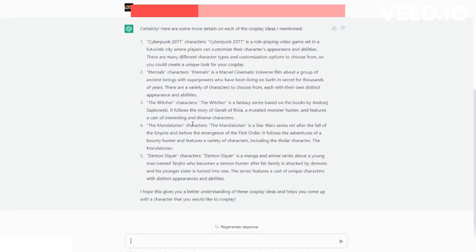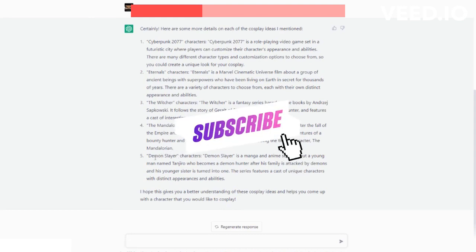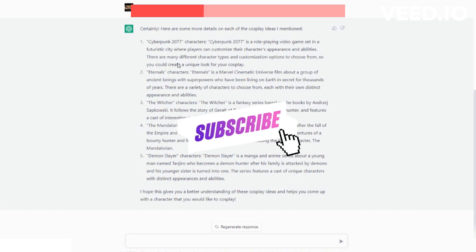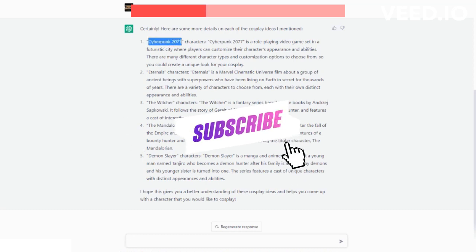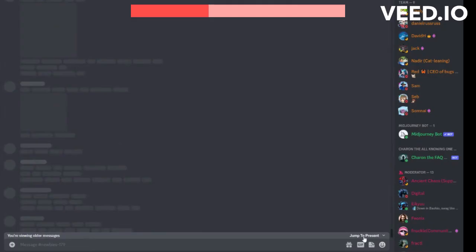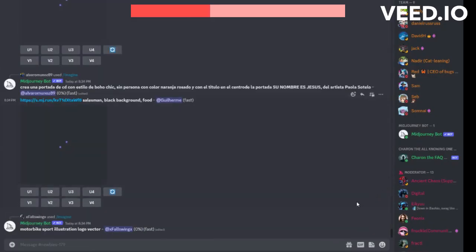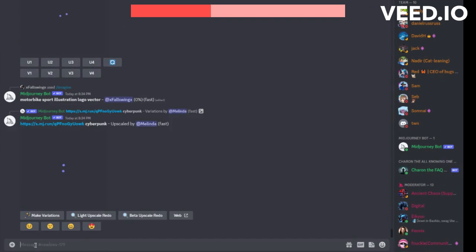The next thing I'm going to show you is Midjourney before we end this video. This is another way you can use AI to figure out what your next cosplay is going to be. So let's say you're going to want to do a Cyberpunk 2099 cosplay. Watch this. I'm just going to jump to the present and I'm going to type in...